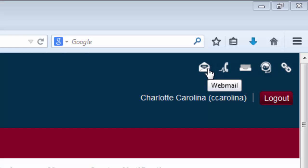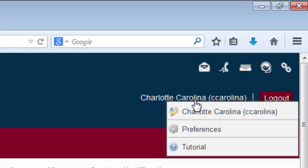Below the icons, you will see your name. If you click on your name, a few options come up. The first option is a link to your profile. The second option is a link to your preferences. And the third option is a basic tutorial that displays when you first log into Sakai. You can access it if you wish.